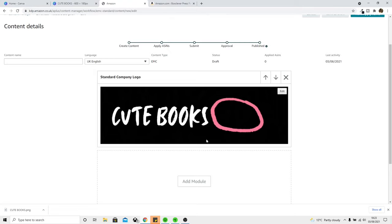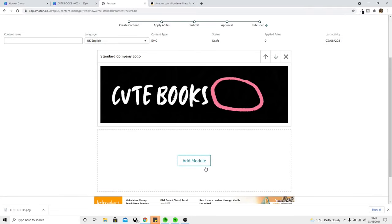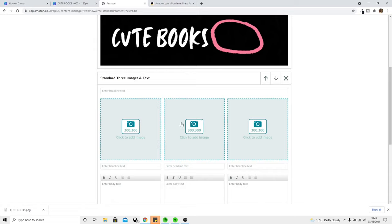That's going to show up hopefully on our listing page when we submit it. Now let's add another module. The main appeal for me is that you're going to be able to show off your interior — I believe you're allowed to do that. I want to show off why my book is going to be better than the last book the customer looked at. If they come to my book and see the interior looks nicer, more professional with cool graphics, they're more likely to buy. Let's add the standard three images and text module. Each image in this module is 300 by 300 pixels — I'll assume these would be examples from my interior.